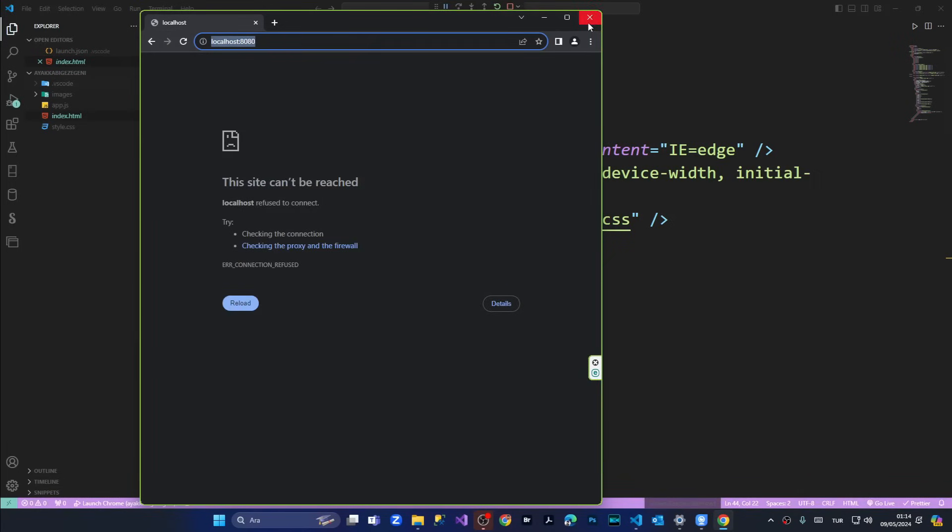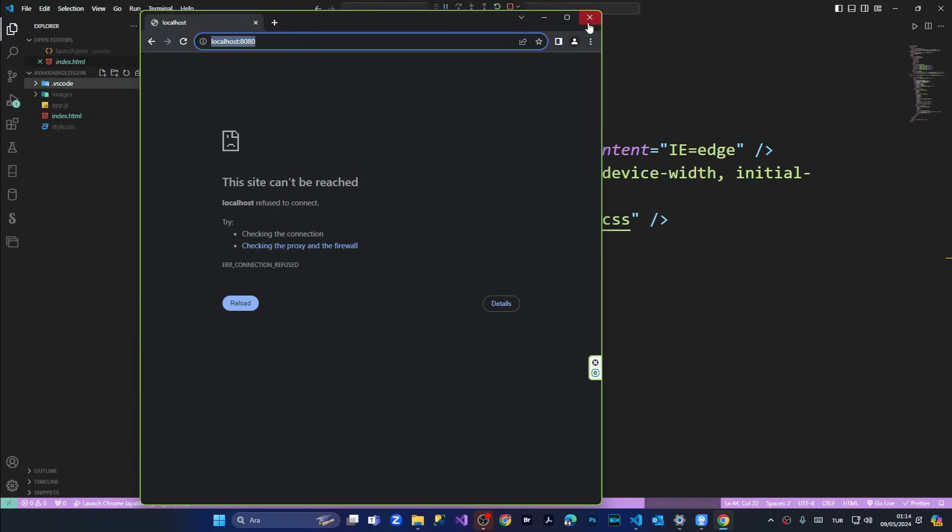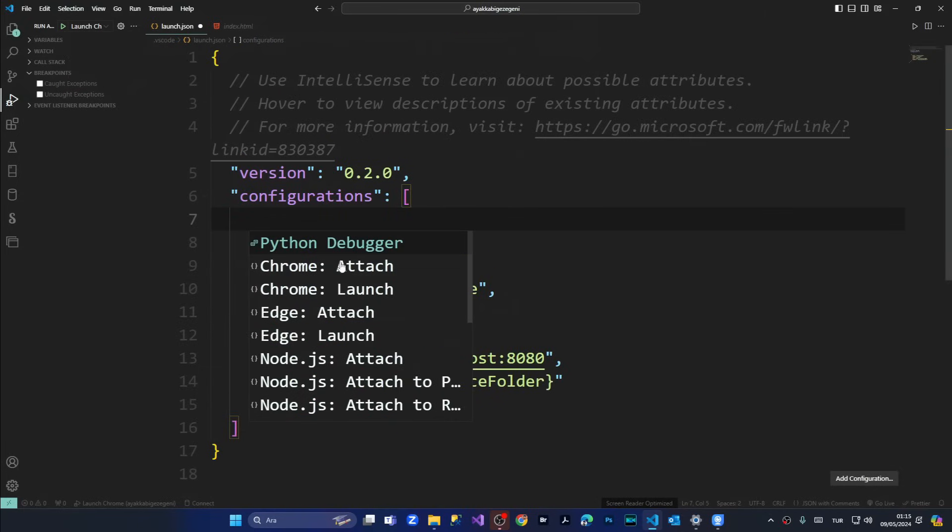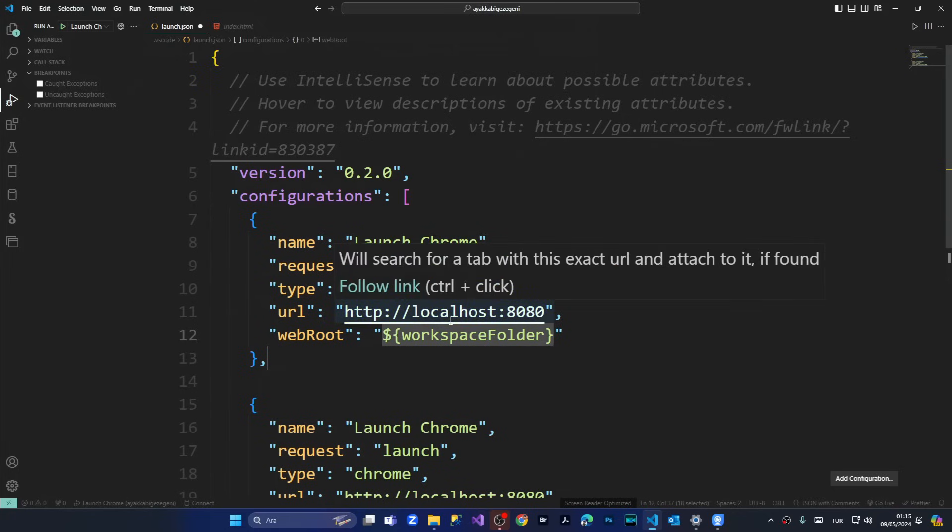So we're closing Chrome and we are coming to section of run and debug. And from the upper menu, we are selecting simply add configuration. We are saying Chrome launch,